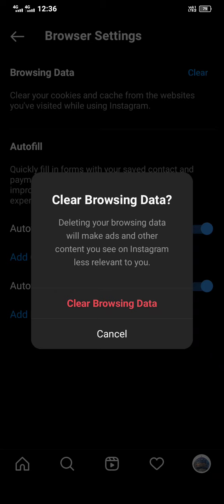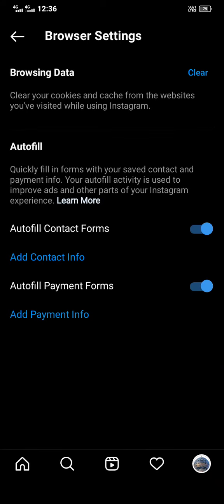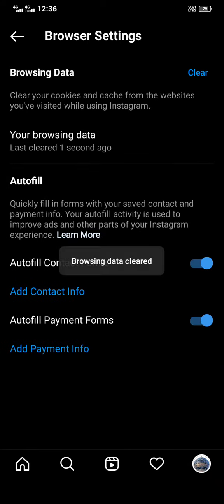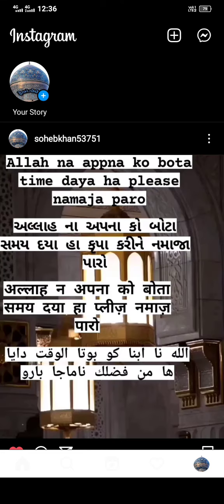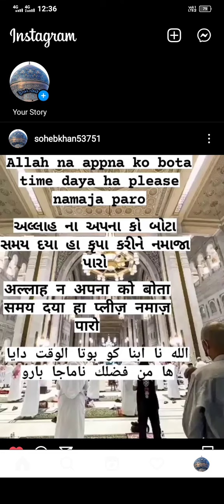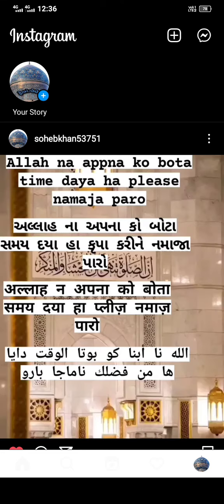Click Clear Browsing Data. You see the data is cleared. Thanks for watching. Please like, share, and subscribe.